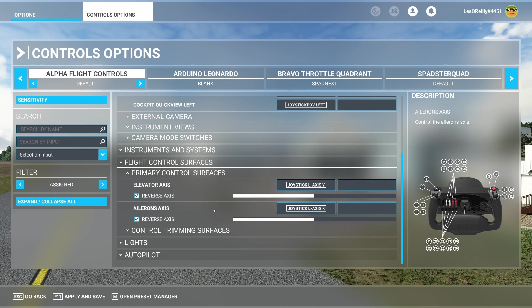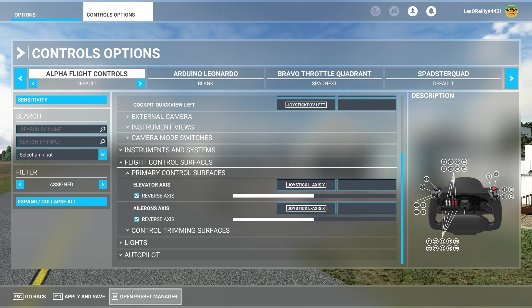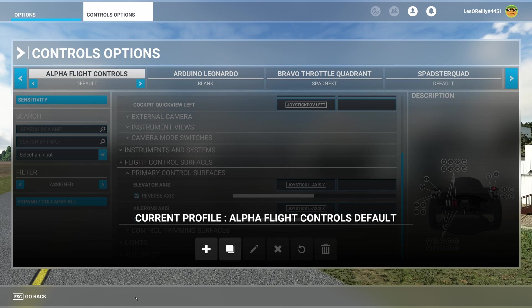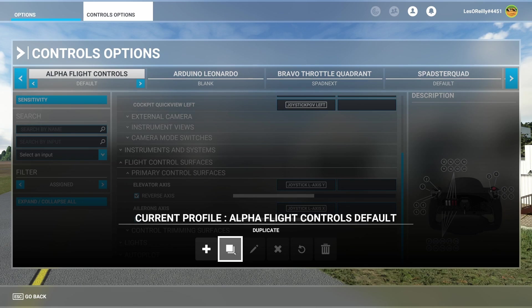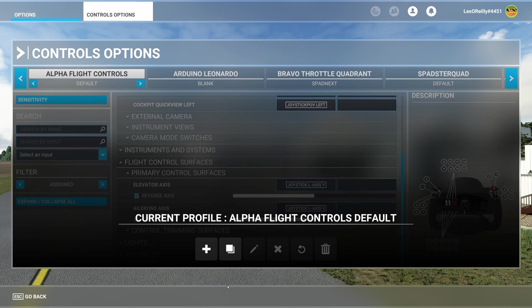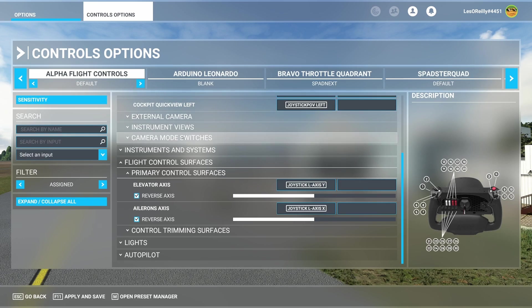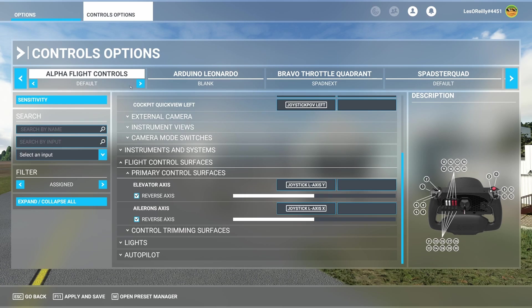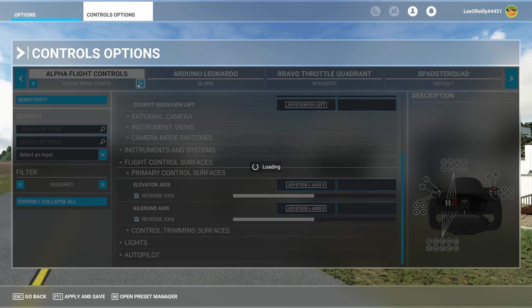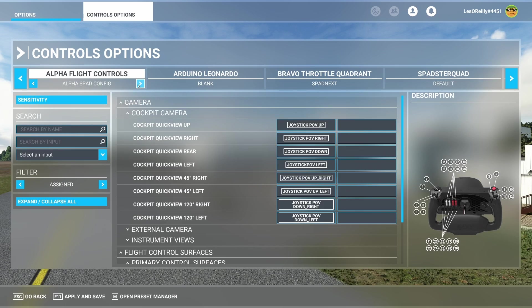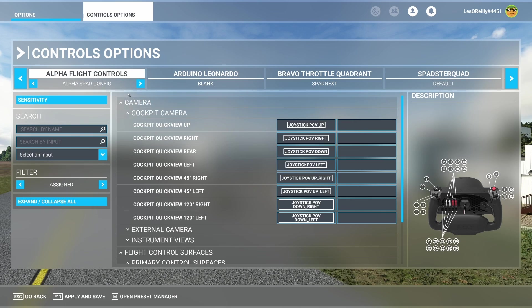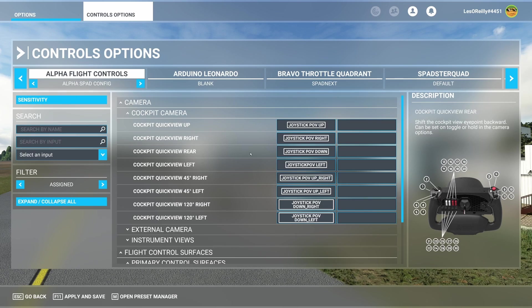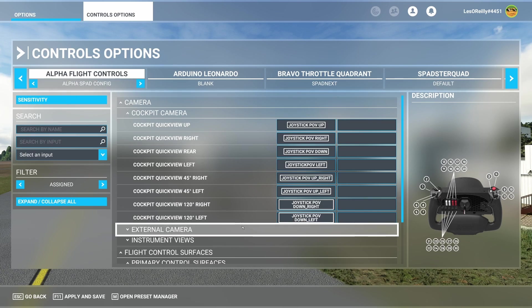And so what we did there was we used the open preset manager and we used the duplicate function. And then we just went in and we deleted out all of the things that we didn't want. Because you can't delete from the default so you have to either create a new blank one and add everything yourself or you take the existing one, you duplicate it. Then you go through and you delete and edit those items.